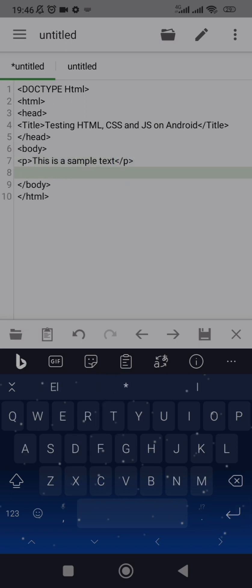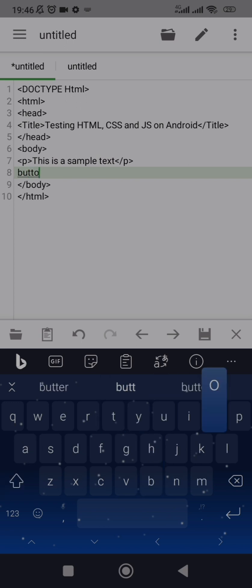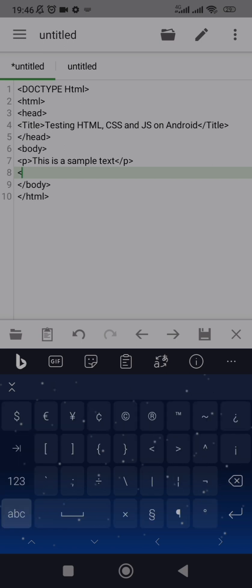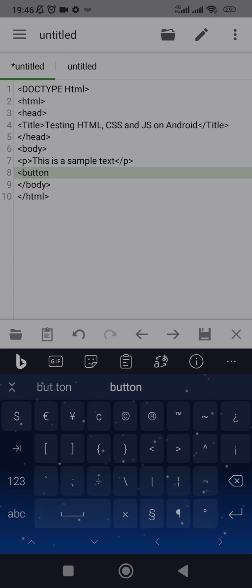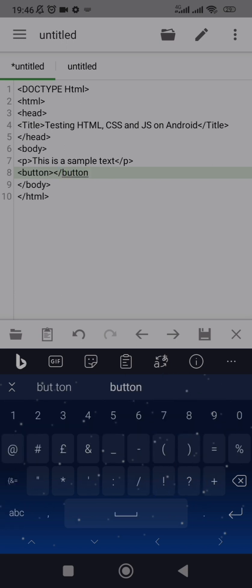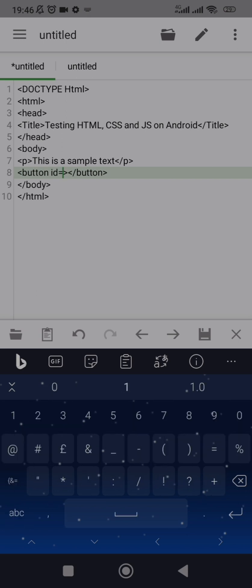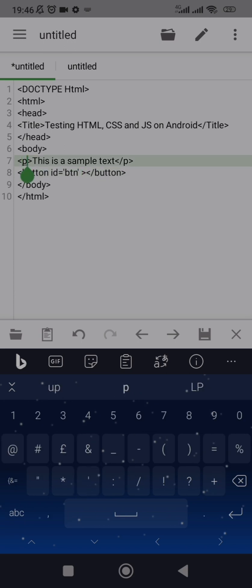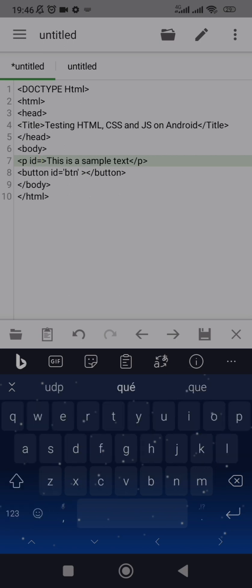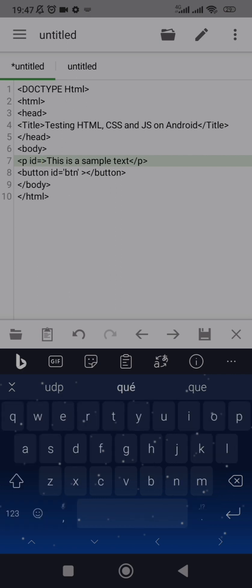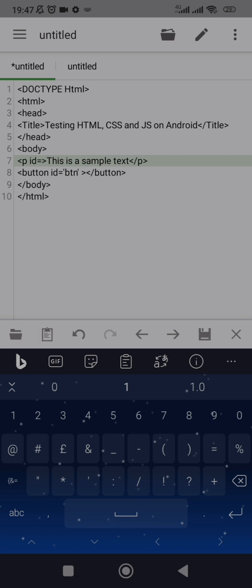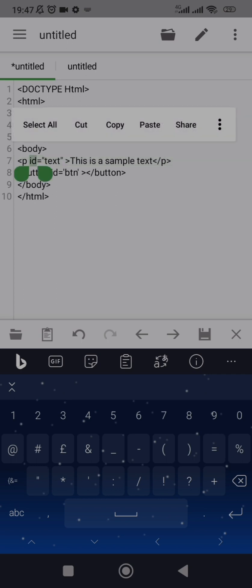Inside the paragraph write 'This is a sample text.' Then let me create a button — open the button tag, close it. Give the button an id equal to 'btn' and give the paragraph an id equal to 'text'.